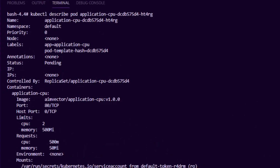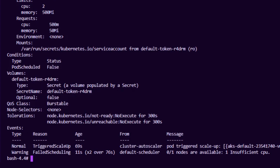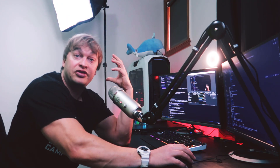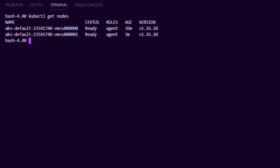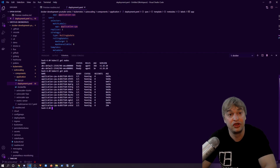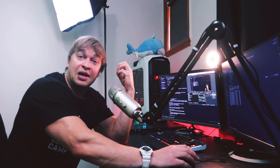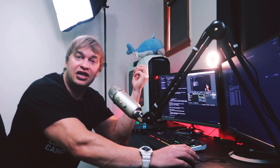But looking at kubectl describe pod on one of the pending pods and scrolling to Events, we can see an event: 'TriggeredScaleUp by the cluster autoscaler' — pod triggered scaling from 1 to 2, maximum 5 nodes. This is because we have the Kubernetes cluster autoscaler deployed. The scheduler triggered the cluster autoscaler since it required more space. Just moments later, kubectl get nodes shows a second node has been added automatically, and kubectl get pods shows all pods successfully scheduled across the two nodes — no one had to get up at night to scale up the cluster.